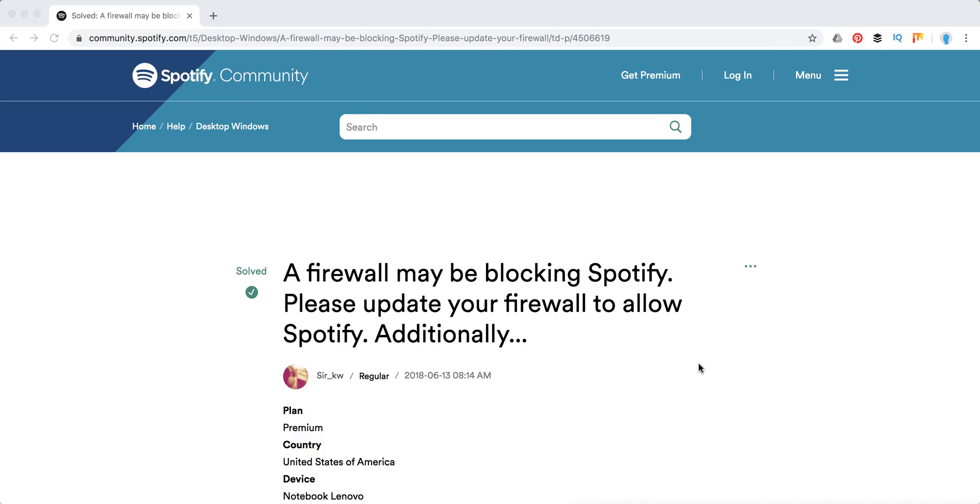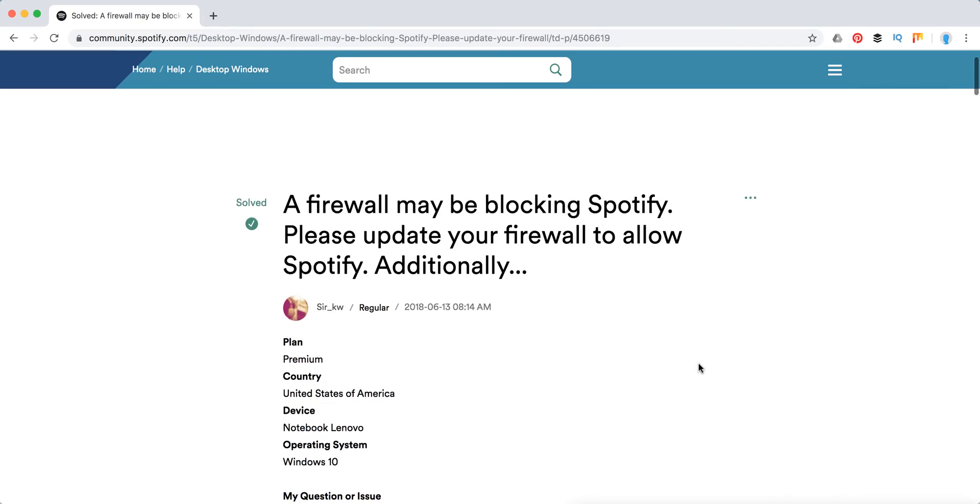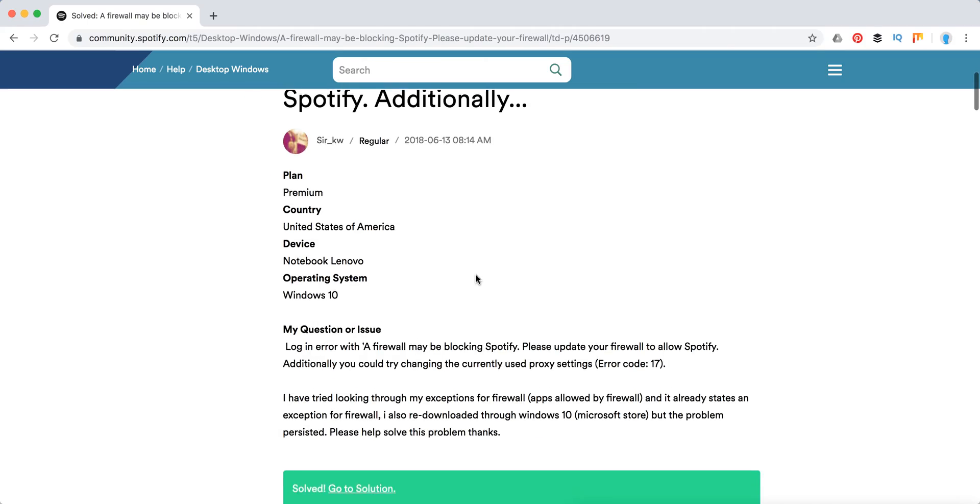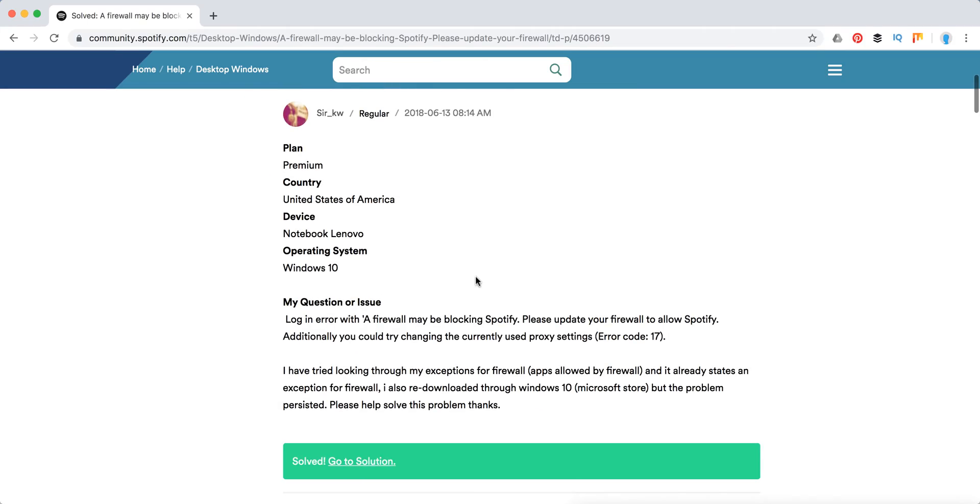Hello guys, today we're going to look into a problem with firewall and Spotify. Specifically, you can see this error message: 'The firewall might be blocking Spotify. Please update your firewall to allow Spotify. Additionally, you could try changing the currently used proxy settings.' The error code is Error Code 17.